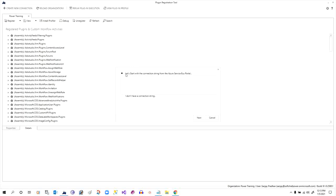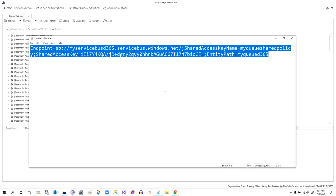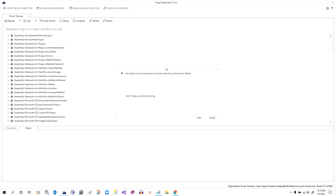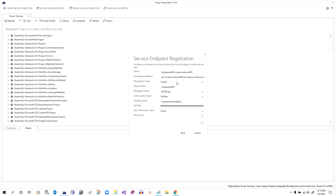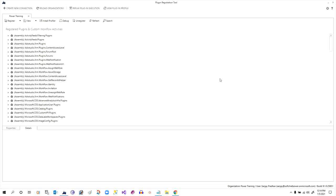Click on the option to start with the connection string from the Azure Service Bus portal. I have already copied the connection string — paste it here and click Next. It will automatically pick the details from your connection string. Choose your queue name, which is already populated. Select JSON object as the message format instead of .NET binary, and keep everything else the same. Click Save to complete the service endpoint registration.